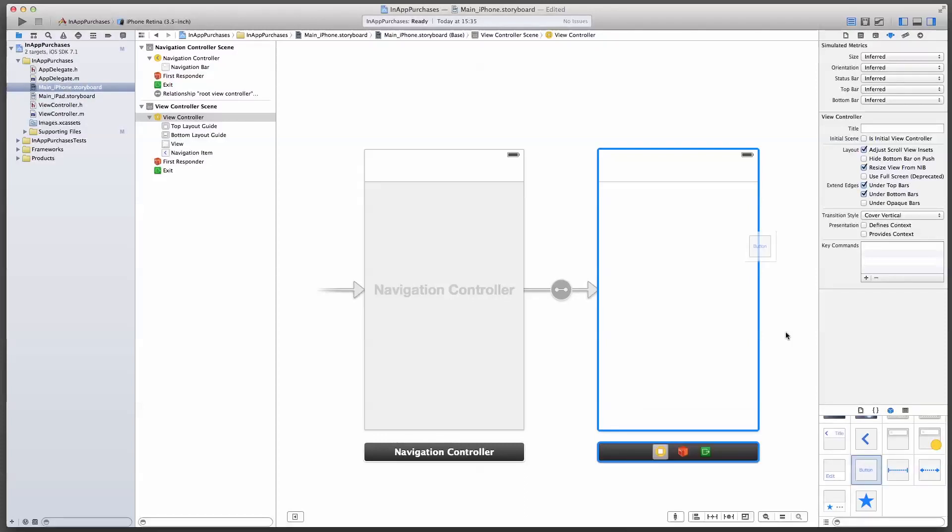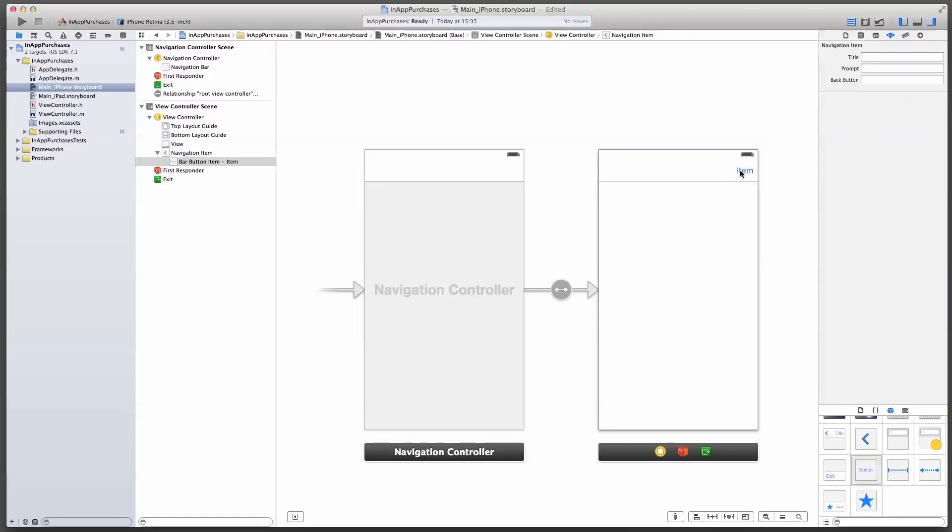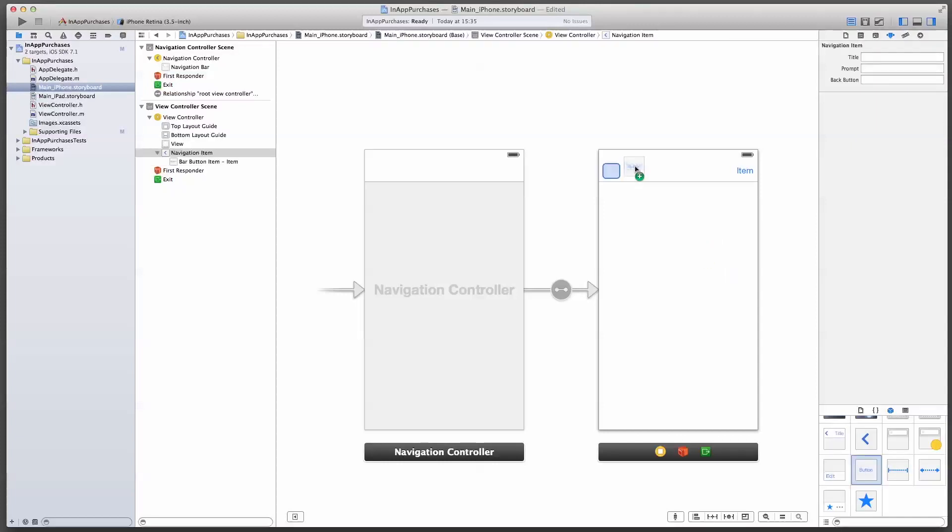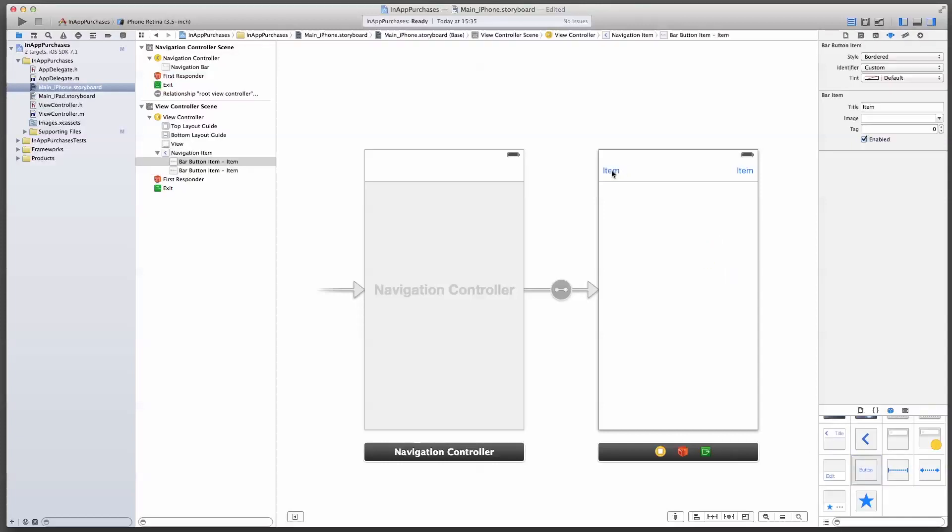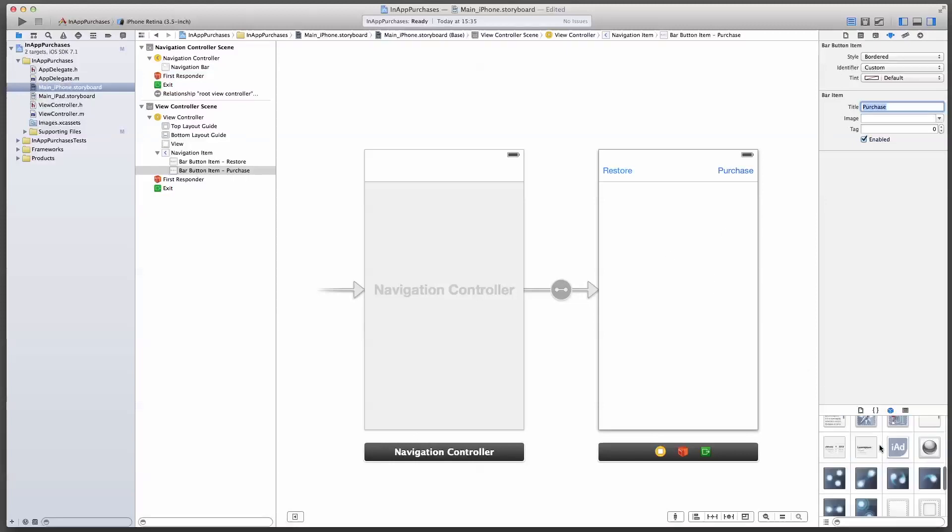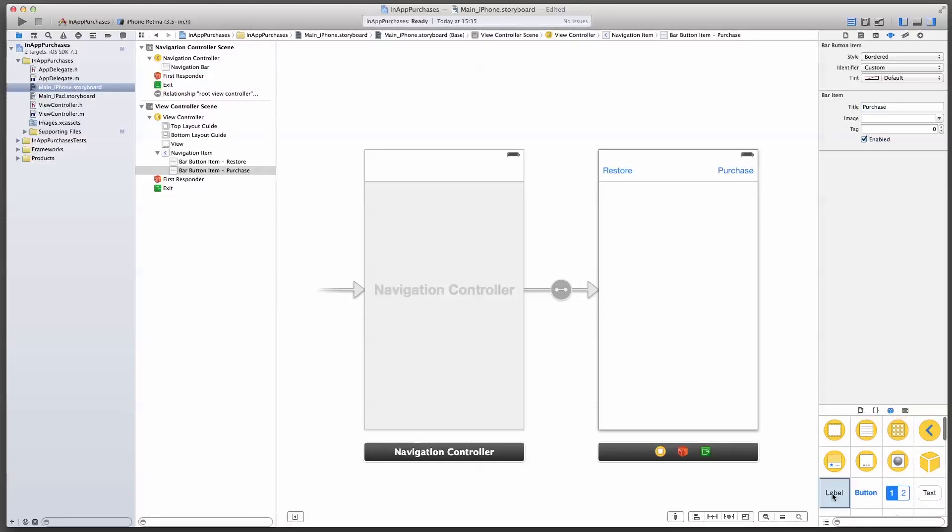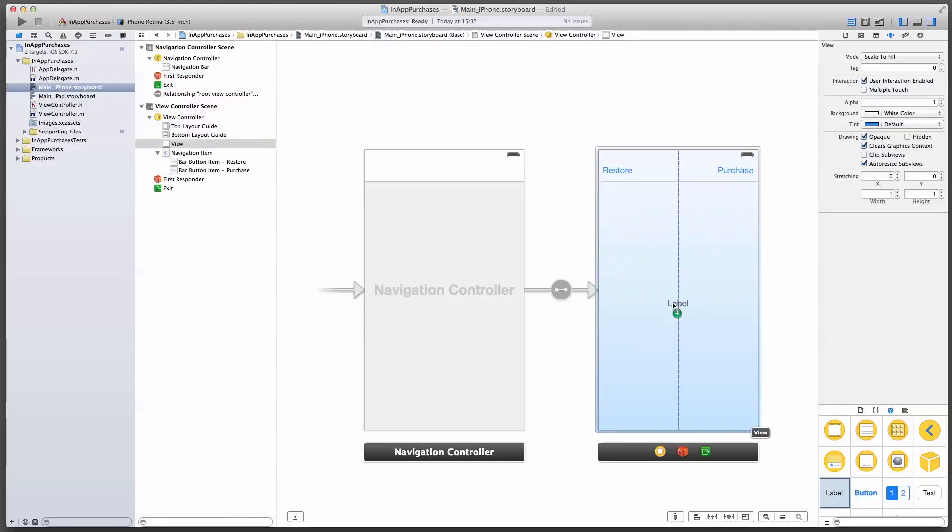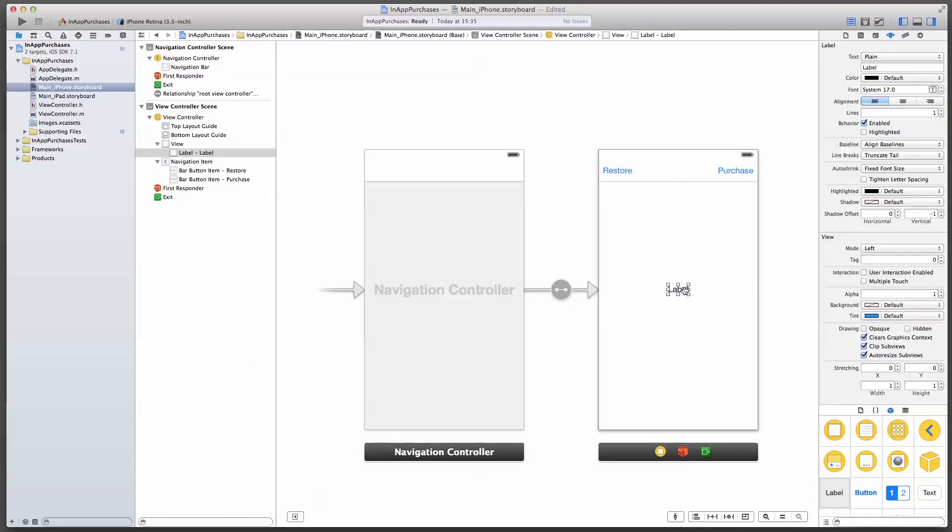I'm going to select the UI bar button item. I have one here and one here. I'm going to change those. On the left I'll say restore, and on the right I'll say purchase. I'm also going to add a single label in the middle. And I'll call it update me.